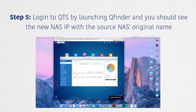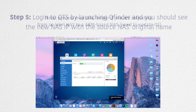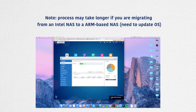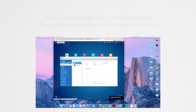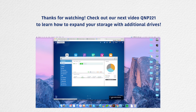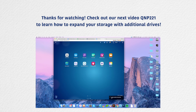After the original files have been successfully migrated, you can now start plugging in the new drives that you purchased to expand the total capacity of the NAS. Thanks for watching and please make sure to check out our other videos.